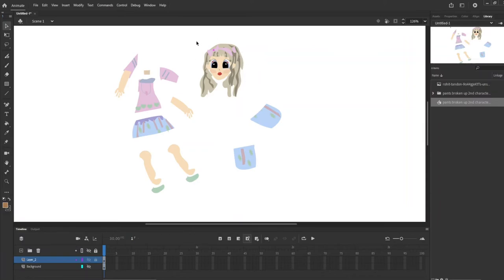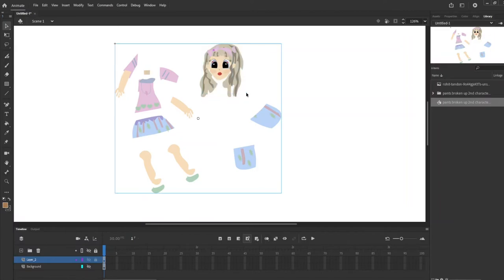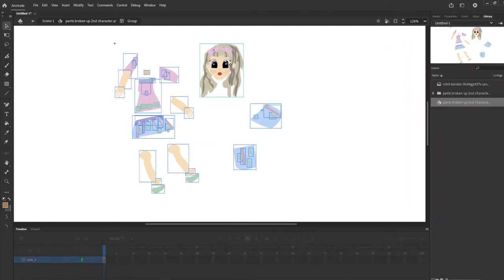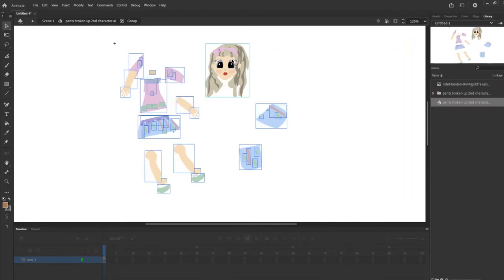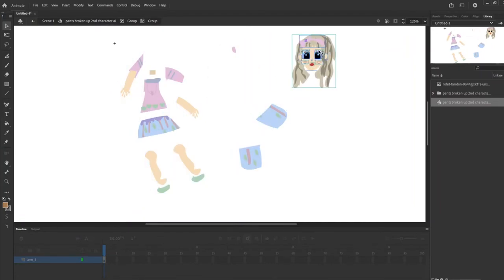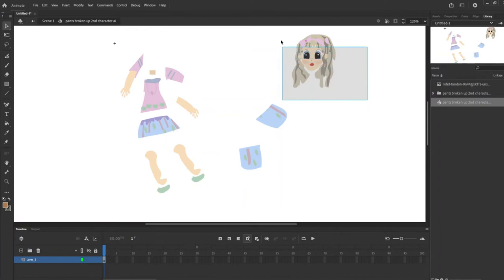The first step would be to make each part into a symbol and each symbol would be a movie clip. So we'll start with that. We have her head and this thing is always connected for some reason but that's her little bow here. Let me move this bow on her head.